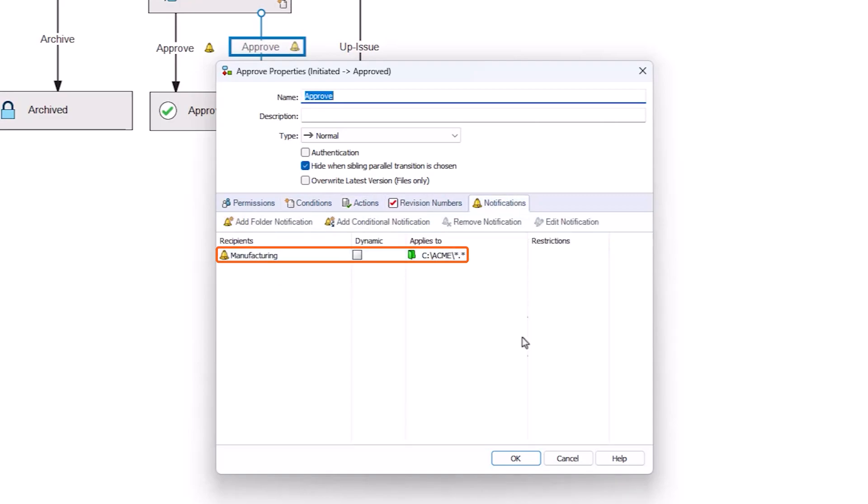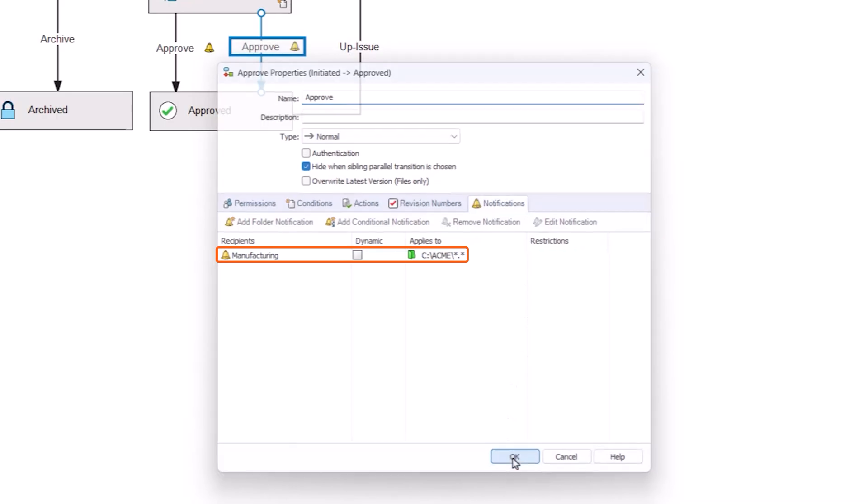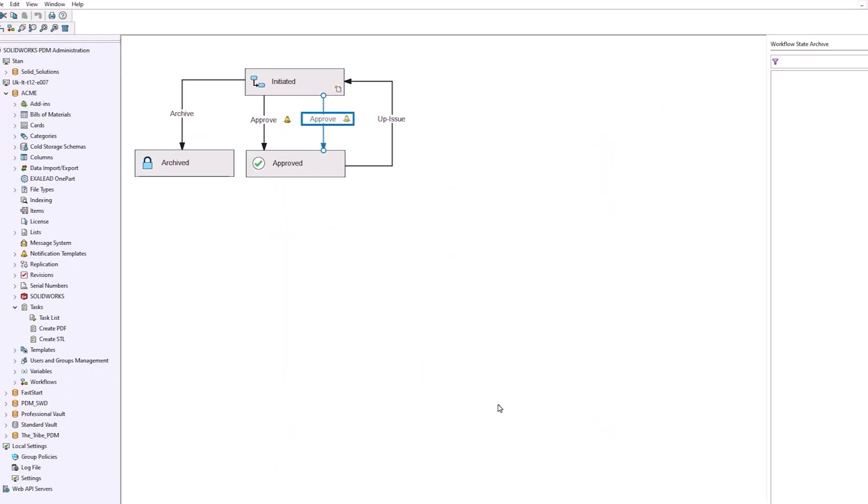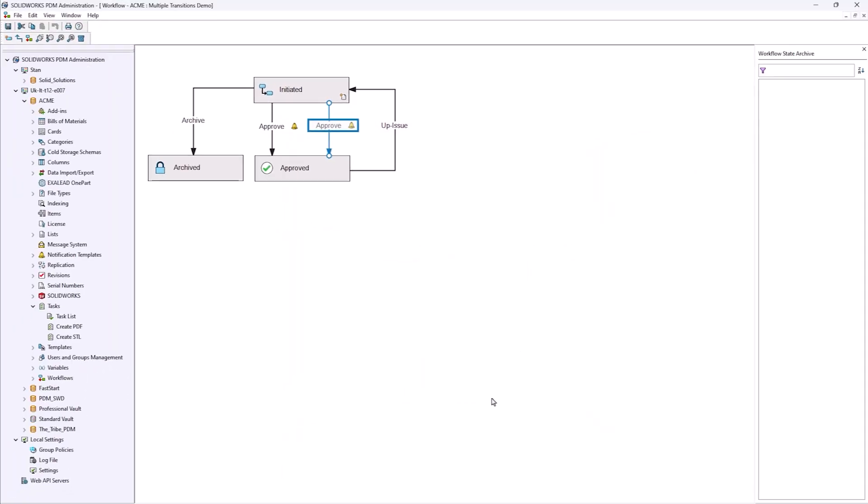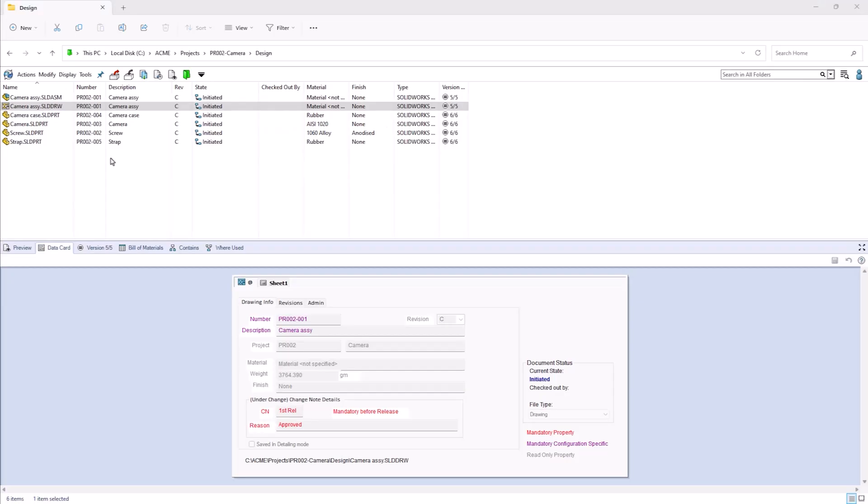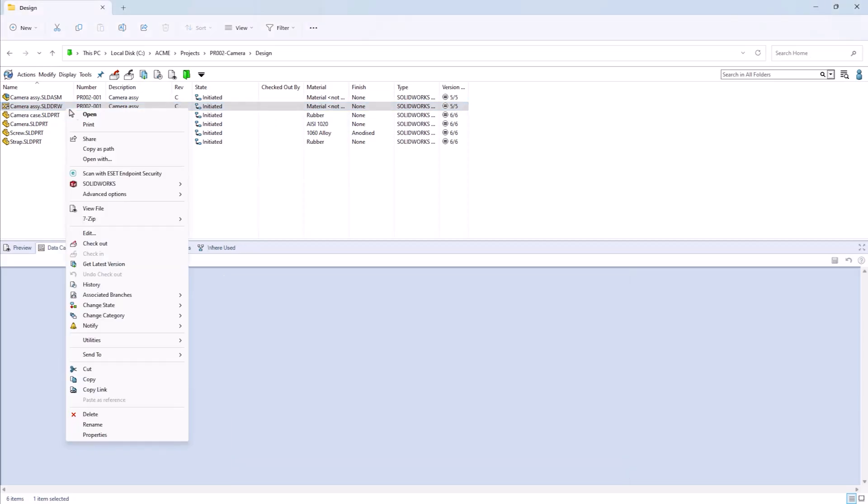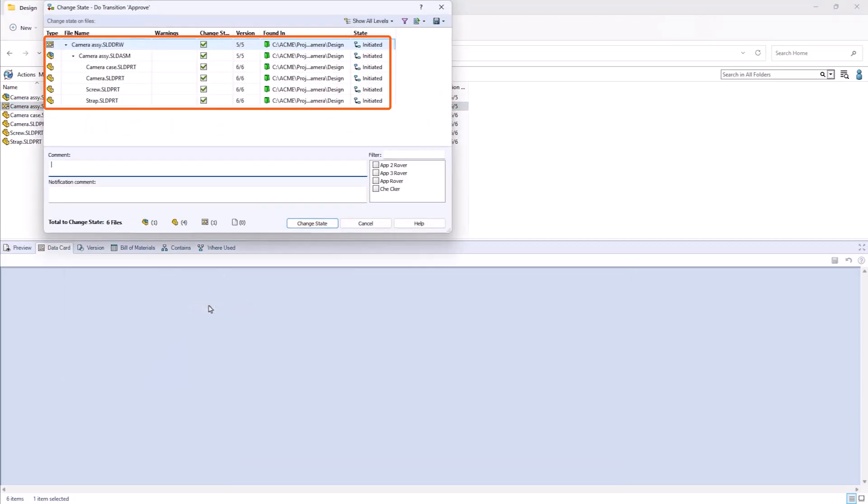For example, when moving a part and its drawings to approved, the part has an STL file created through a task, and the R&D team will be notified that they need to 3D print a prototype. The drawing, on the other hand, is sent through a different transition.